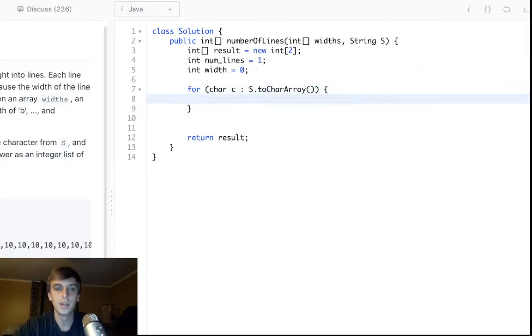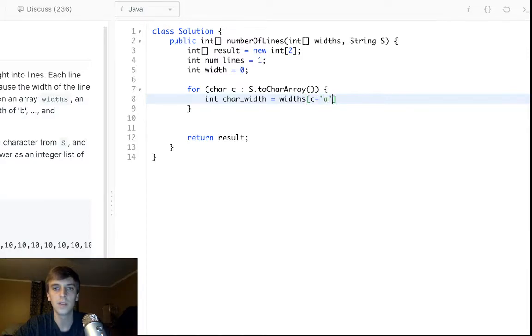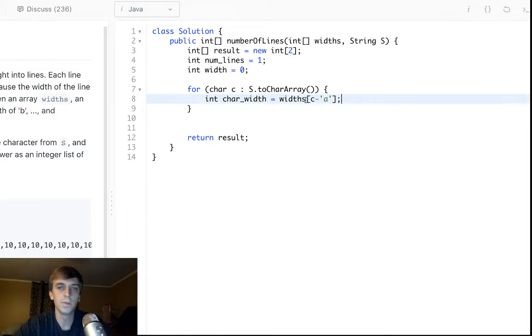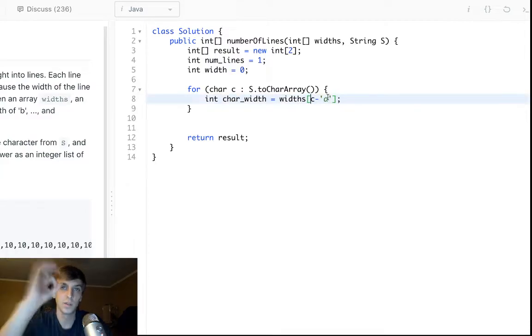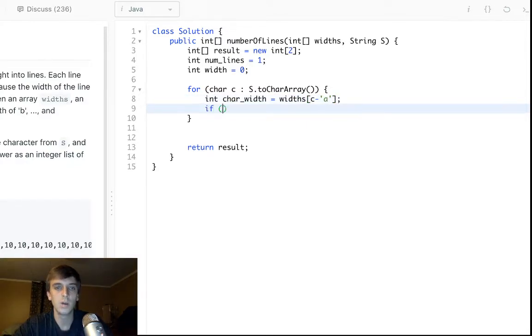And then we will get the char width. So to get the char width, we just say widths[c - 'a'] to get the index. We should know that from any char counts problem we've done. We just take, for example, if the character was a, we would do a minus a, that would give us index zero. We check in the widths, we'd get the correct amount width.